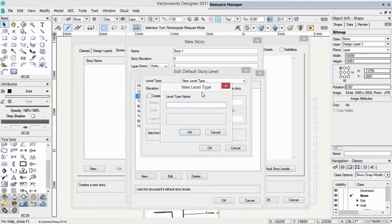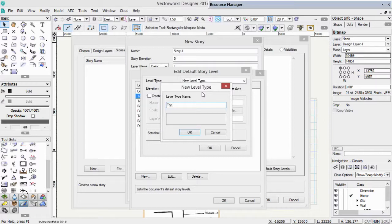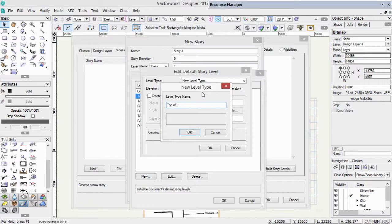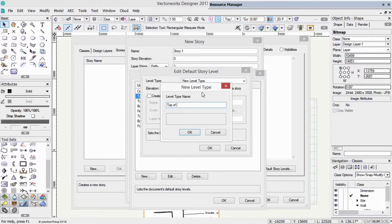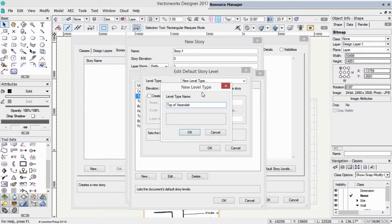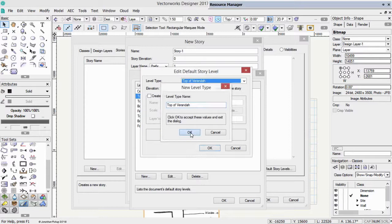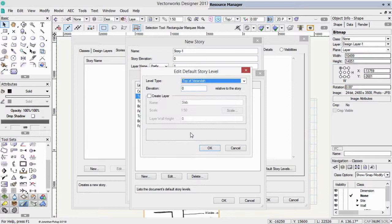So a new level type, which is top of veranda, or top of patio slab. If you call it top of slab, you need to be specific, because is it the floor slab, or is it the slab outside, which is the veranda? So this is the top of my veranda. So it's going to control the setting out of my slab relative to my story, and give me control over the veranda slab separate from the floor slab.